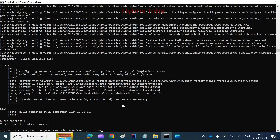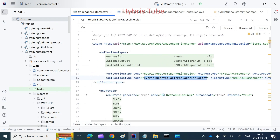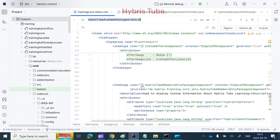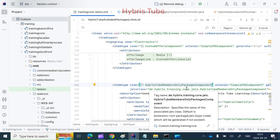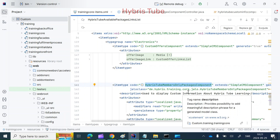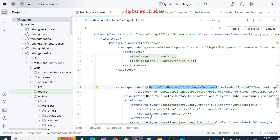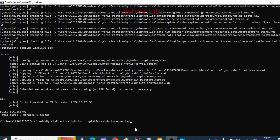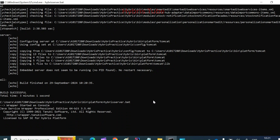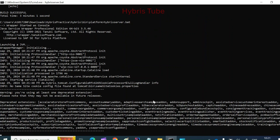The build has been completed and now you can see in the item.xml file the corresponding model class has also been generated. Now the next step is to bring our server up so that I can perform the system update, so that the corresponding table can also get created in the DB. I will fire the command 'hybris server.bat' to bring my server up, and then we will perform the system update.